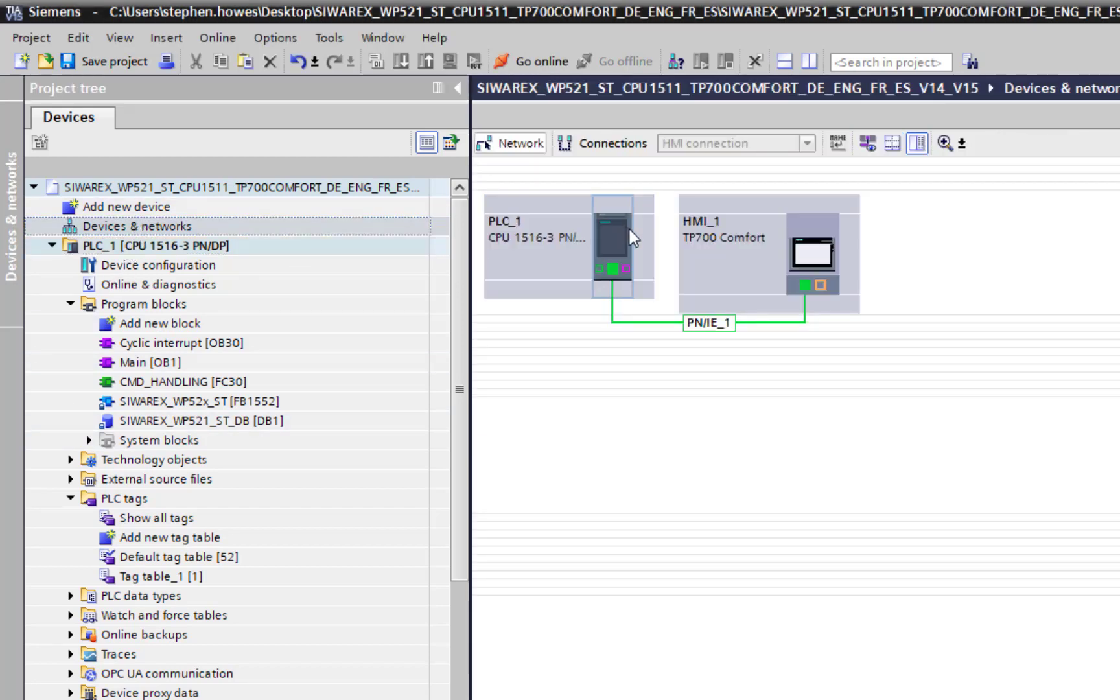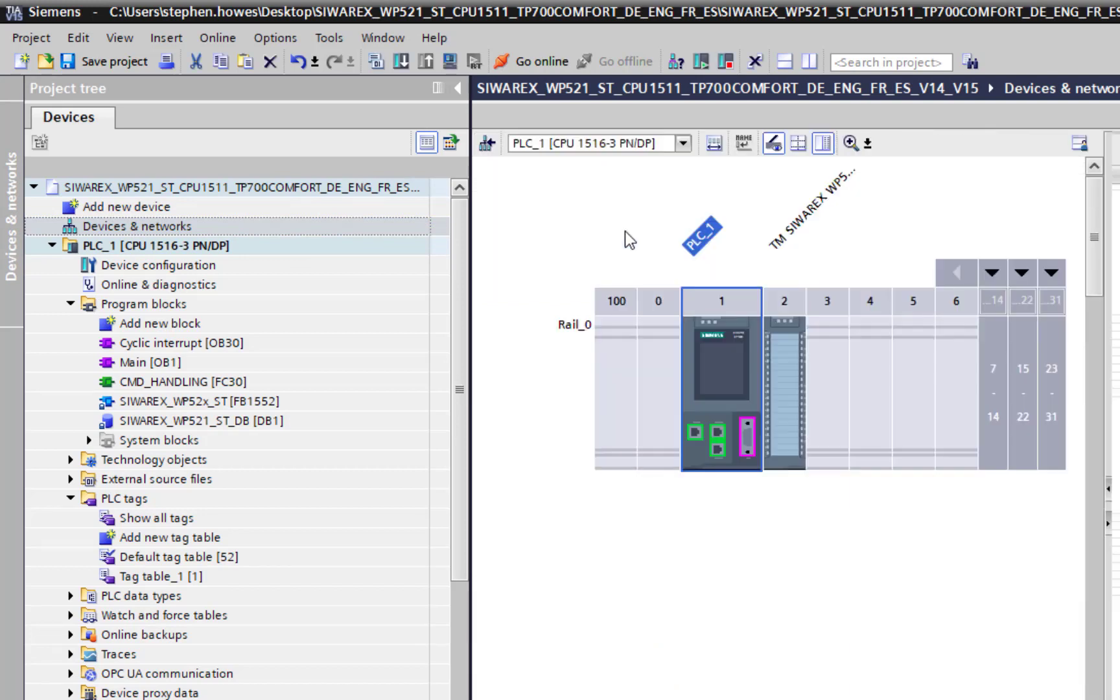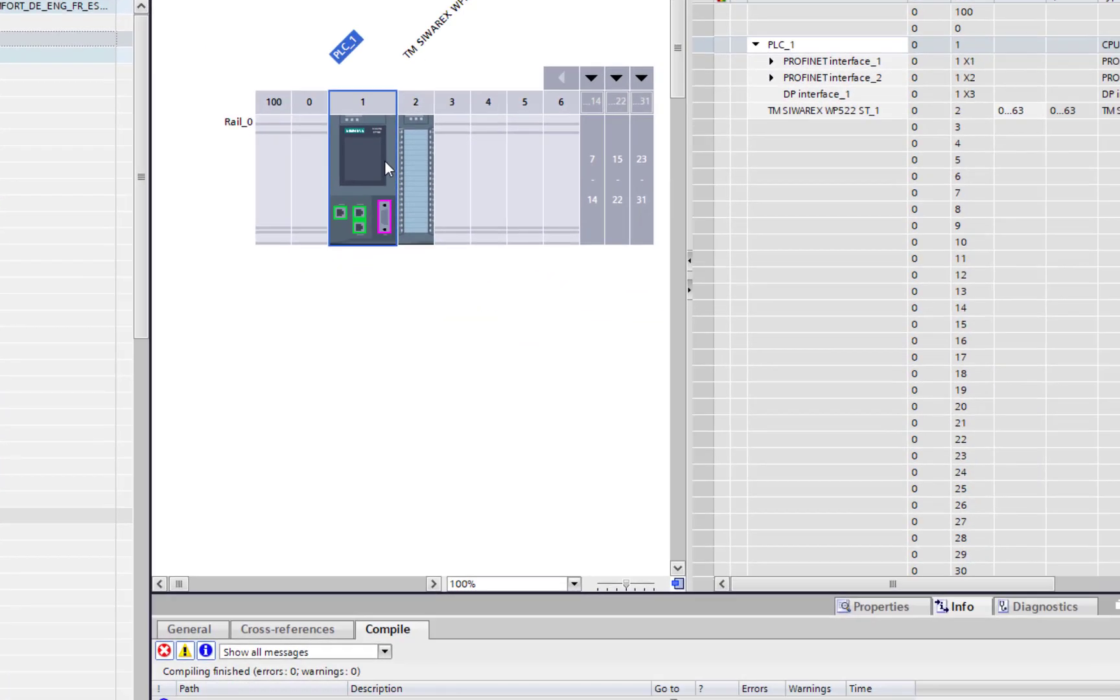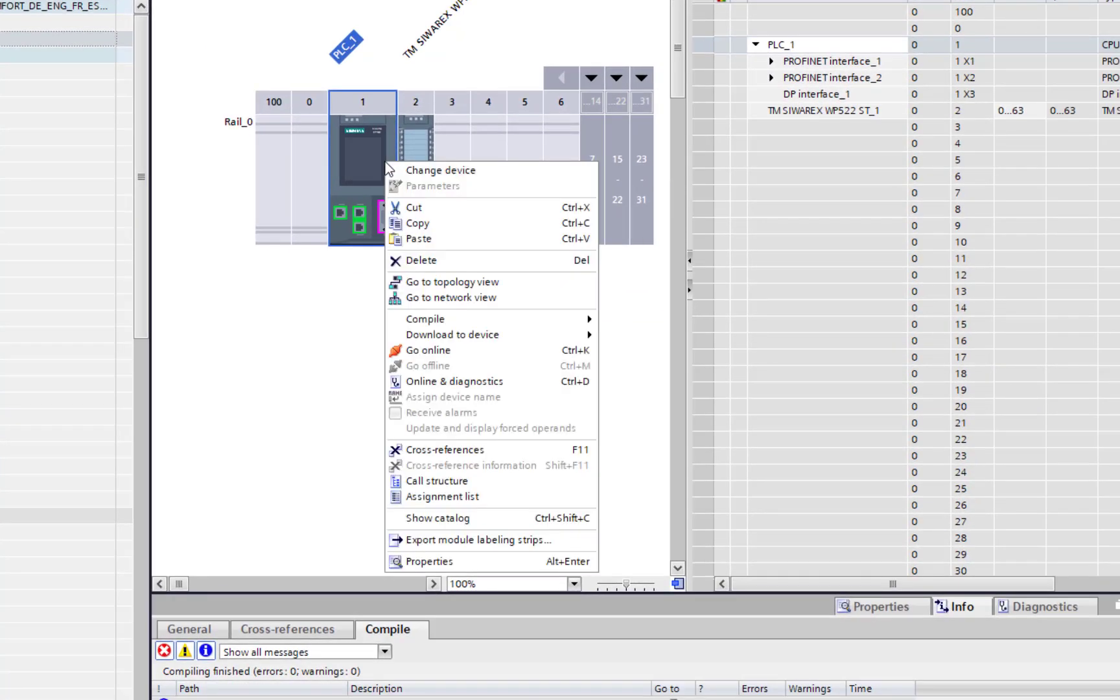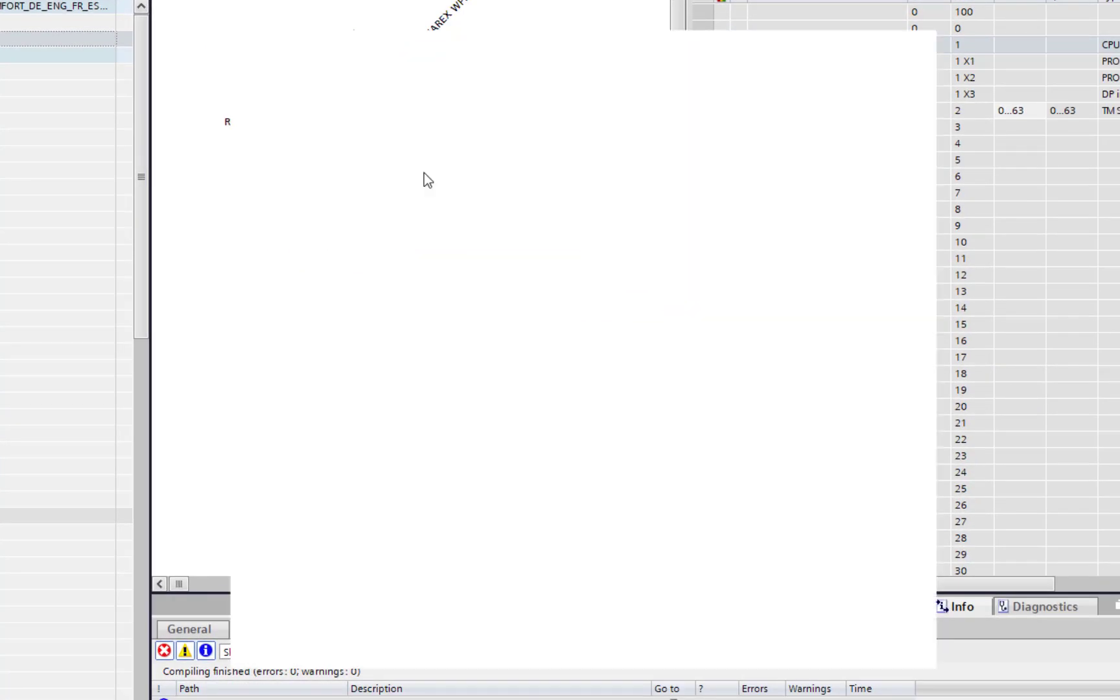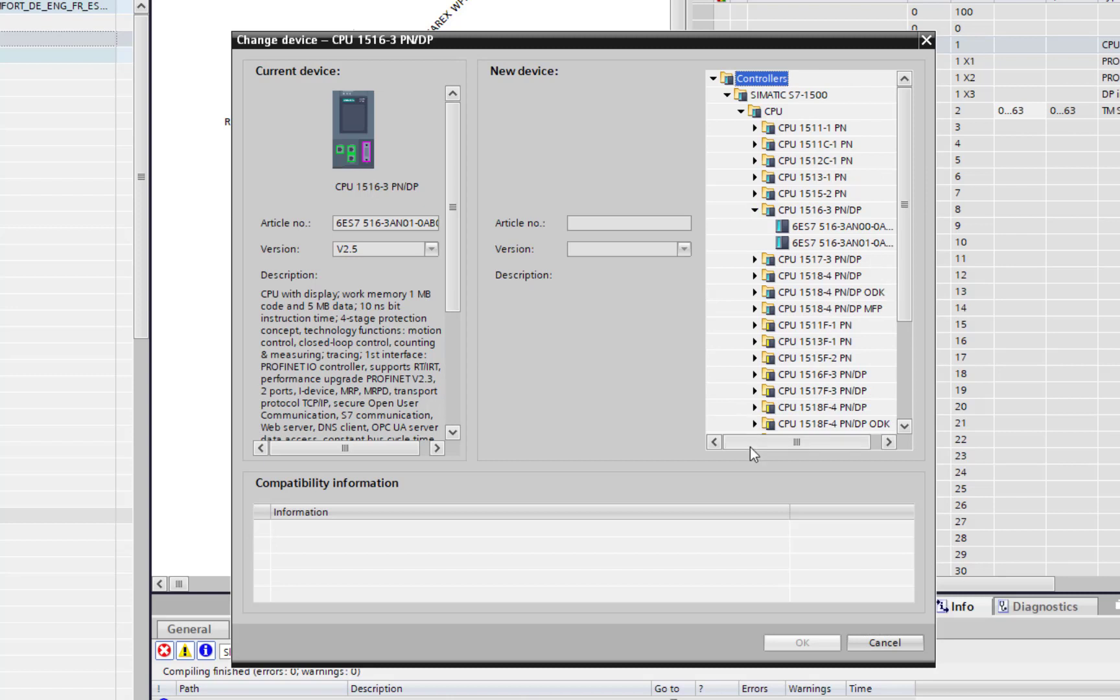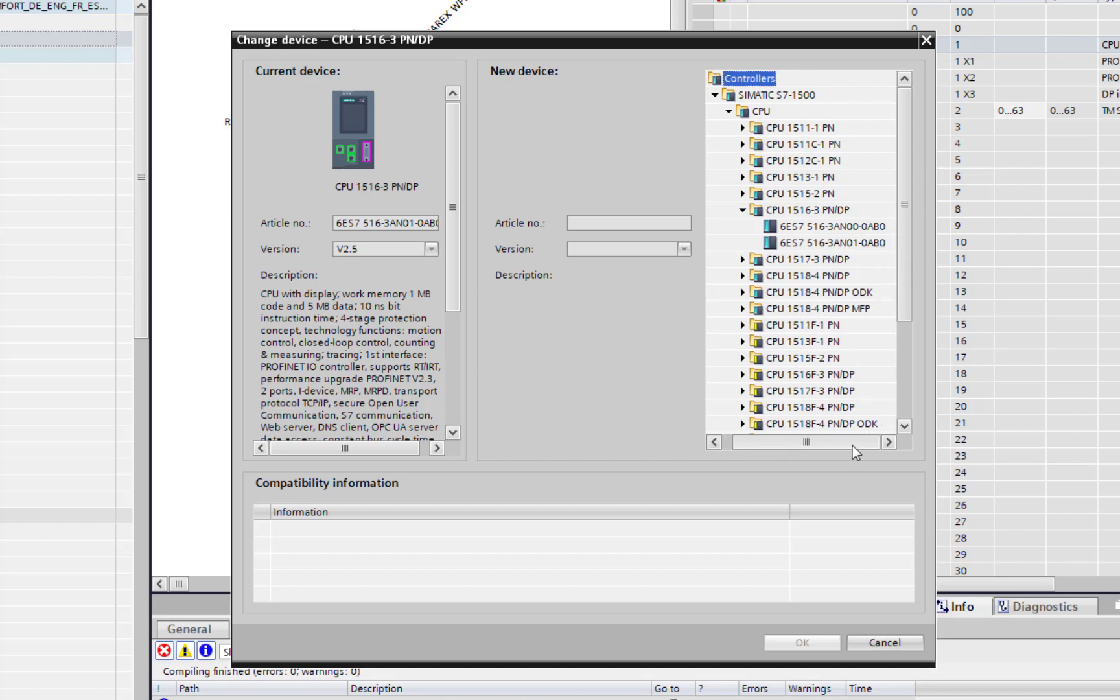If I go to my hardware I can show you what changes I've had to make. Unfortunately the PLC in the reference project was different to the PLC that I have. I've had to use the change device and I've changed that to a 516 PROFINET and PROFIBUS DP CPU.